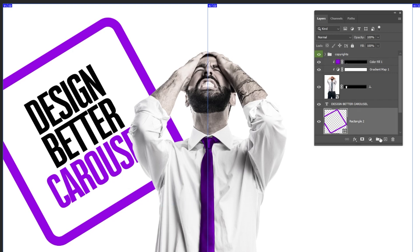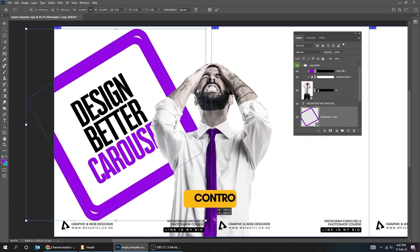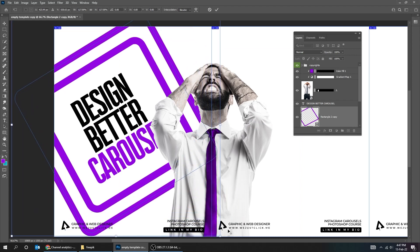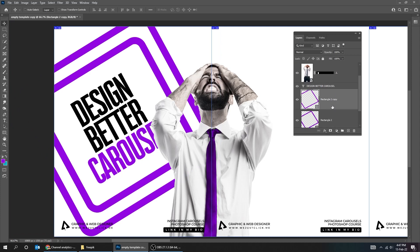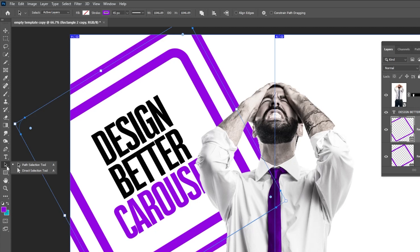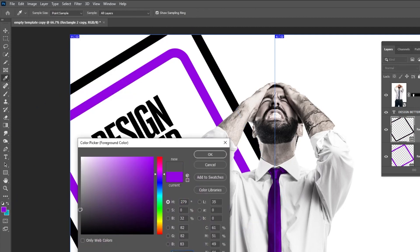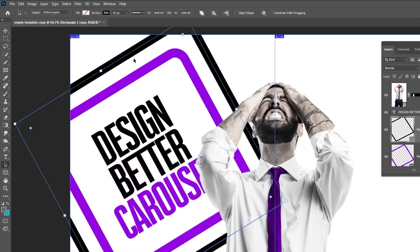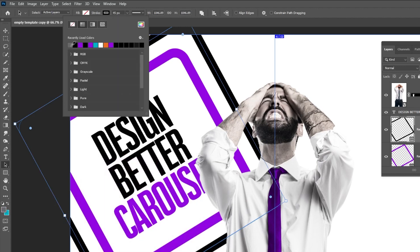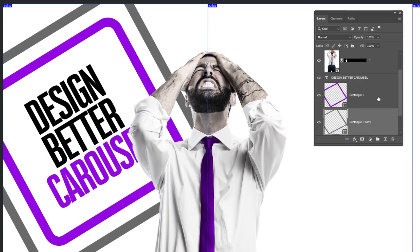Right-click here and choose this square, then let's duplicate it. Press Ctrl T and scale it while holding the Shift button. Choose the Path Selection and let's change the color of this square. Drag this layer to the back.